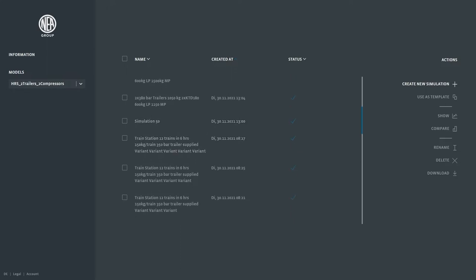In this case we will simulate a train hydrogen refueling station for 170 kilograms of hydrogen per train with two dispensers and a reference tank pressure of 350 bar at 15 degrees Celsius.